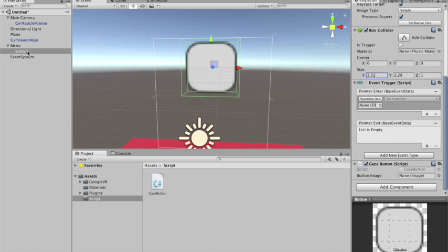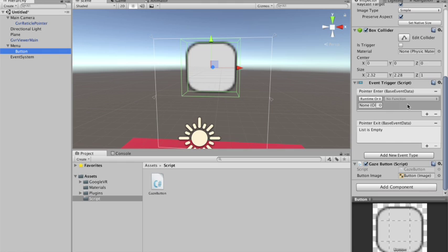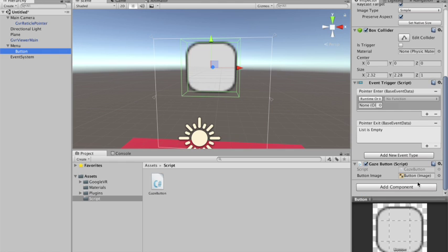So I just need to grab the button. And there it already detects that this button has a image script. So he gets the image. And now I need my event trigger to call my gazeButton red color method.